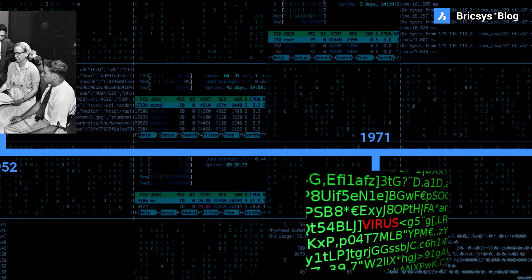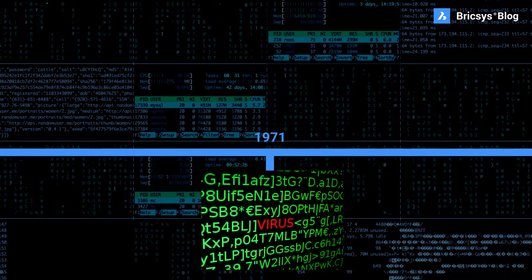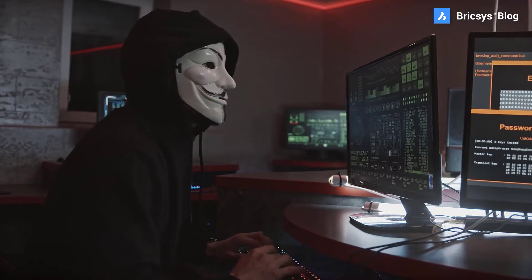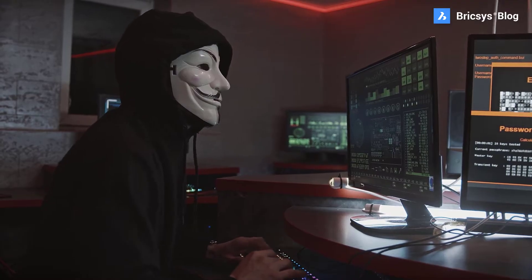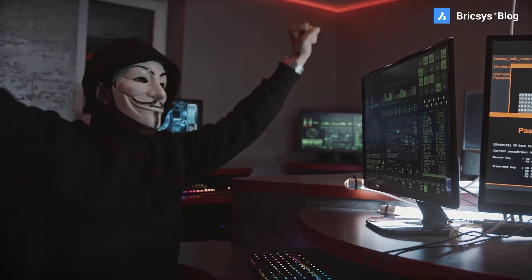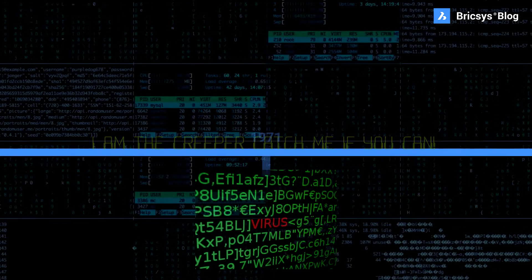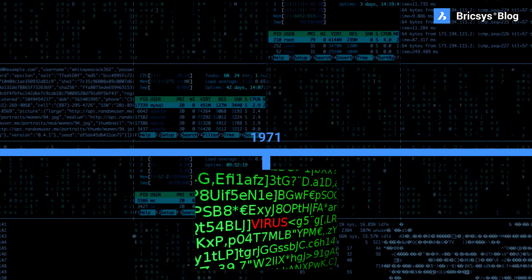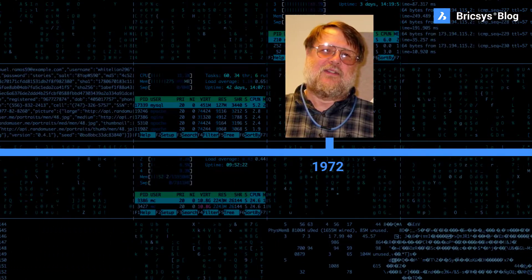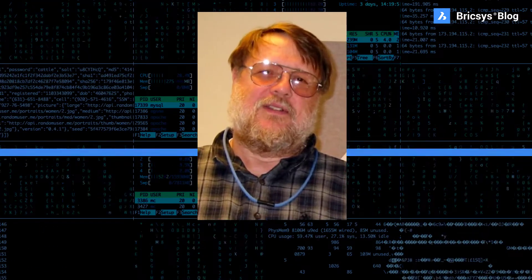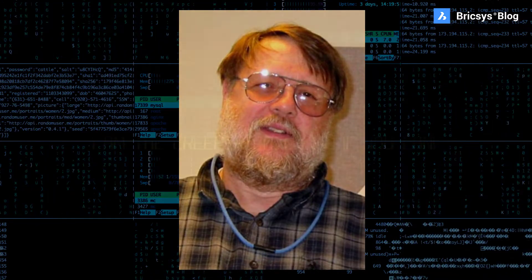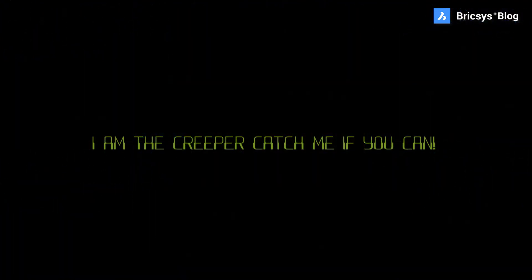The first computer virus, called the Creeper, appeared in 1971 and was designed by Bob Thomas. Compared to modern computer viruses, it was relatively harmless. It simply copied itself onto hard drives and displayed a dialog box that read, "I am the Creeper! Catch me if you can!" It caused no damage to the data already stored on the computer. Ray Tomlinson, the man who also designed the first email system, created the first antivirus software in response to the Creeper. It moved between computers, deleting instances of the Creeper from hard drives.